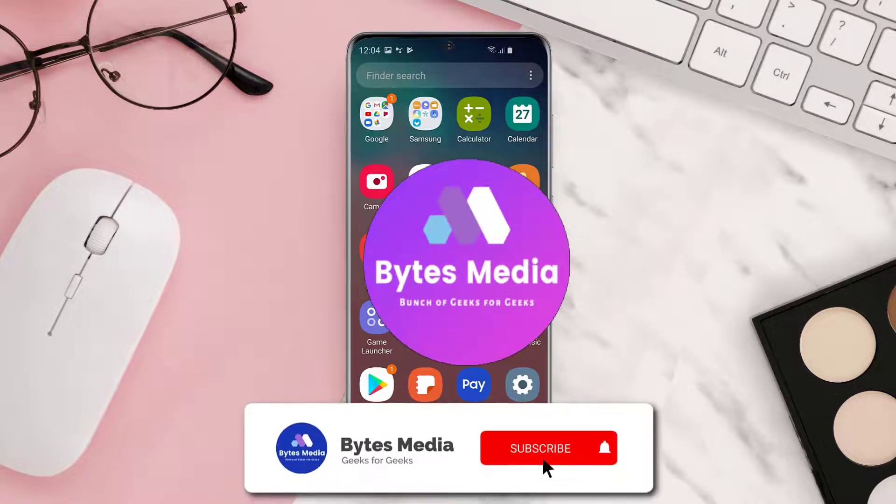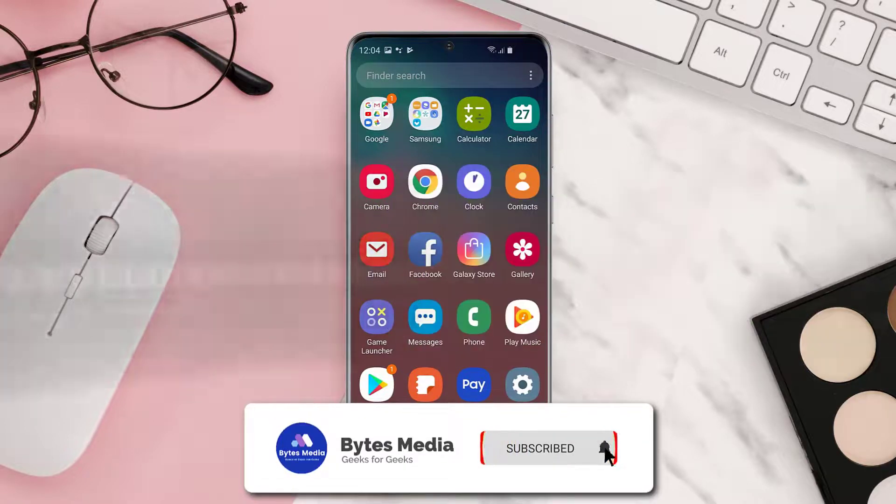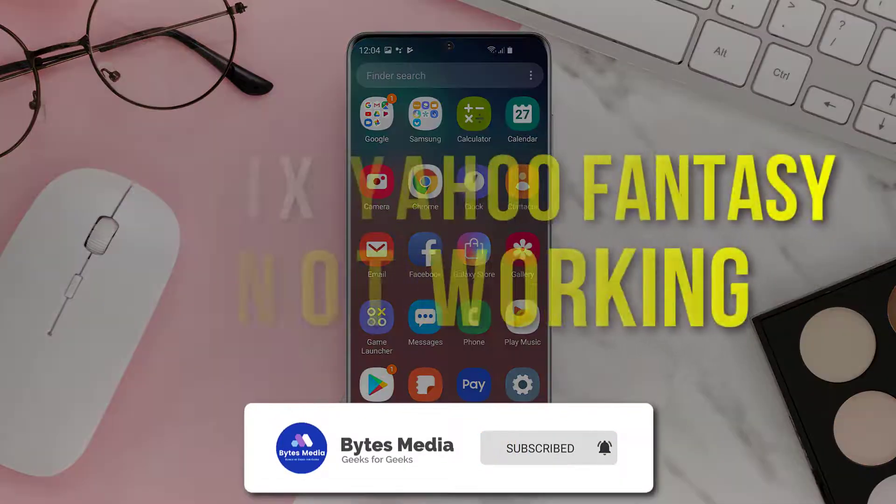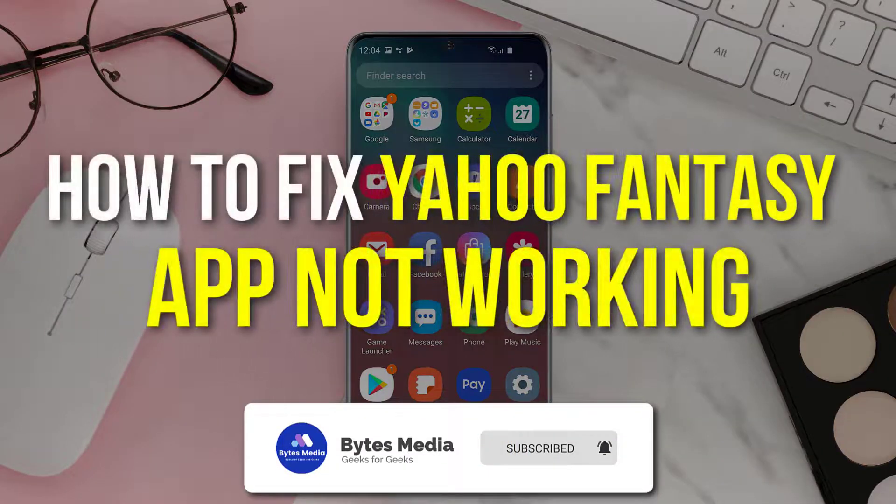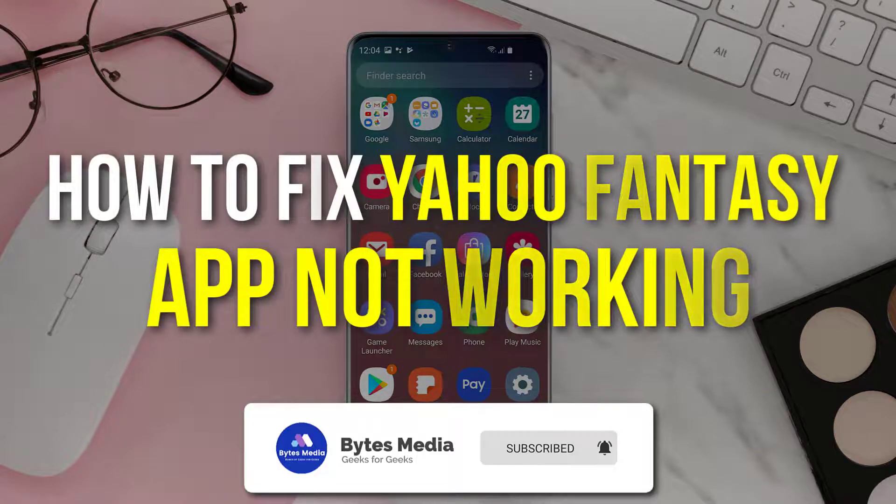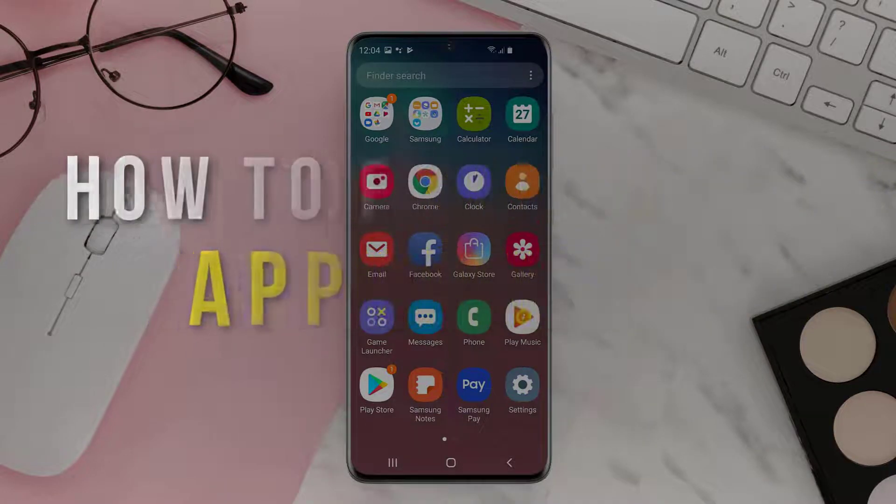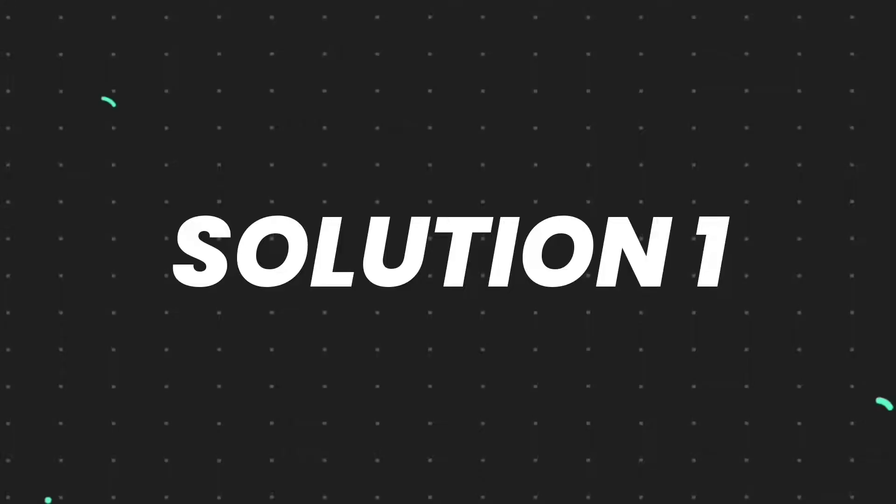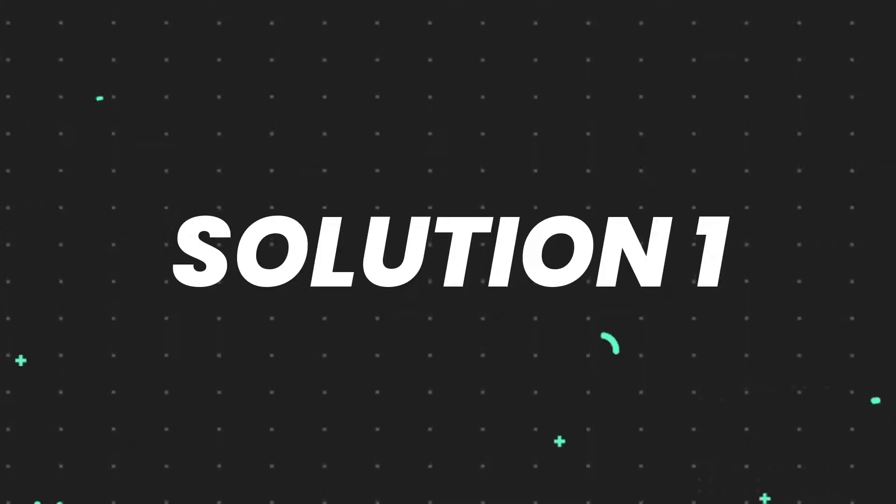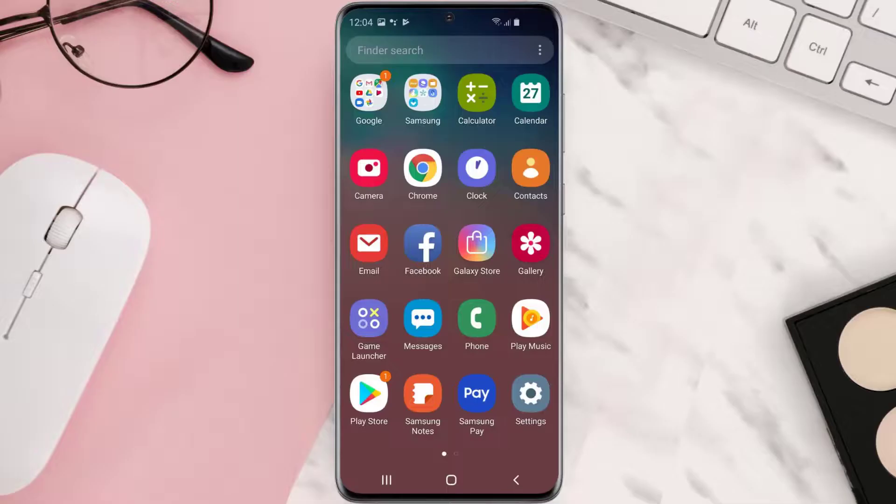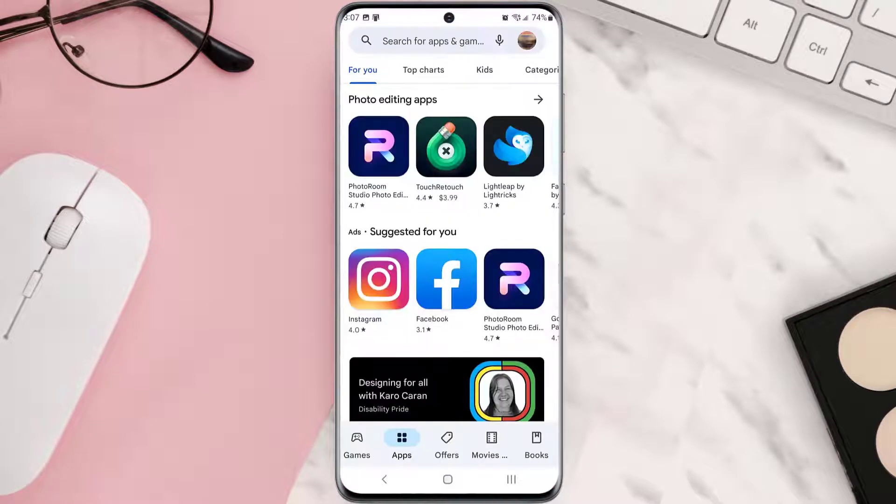Hey guys, I'm Anna and today I'm going to show you how to fix Yahoo Fantasy app not working. So first of all, you need to make sure you're running the latest version of the app. Open up Play Store app on your device.